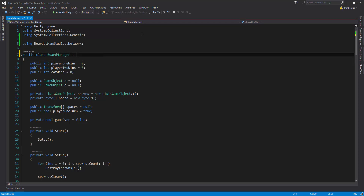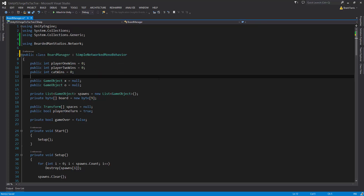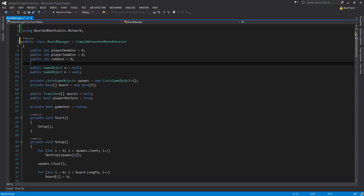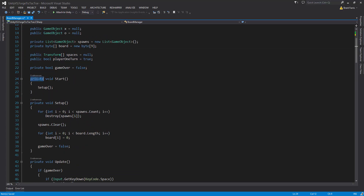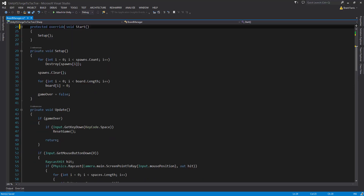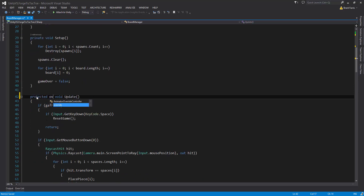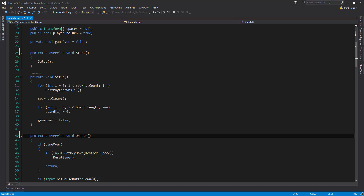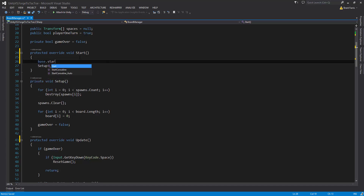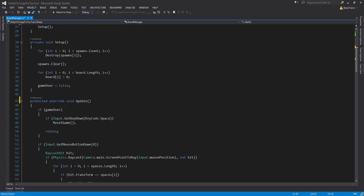We're going to convert this class to being a SimpleNetworkedMonoBehavior because we're going to be making use of the RPC calls to set up the remote behaviors. We're going to override Start and Update because those have base behaviors in SimpleNetworkedMonoBehavior. So we're going to change them to protected override Start and protected override Update, and in both of those we're also going to be calling base.Start and base.Update.